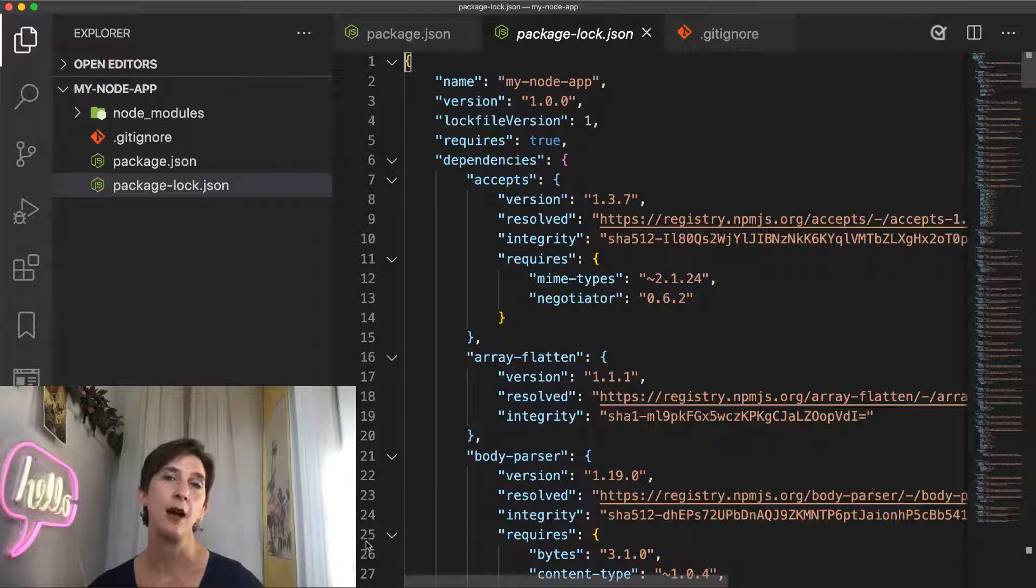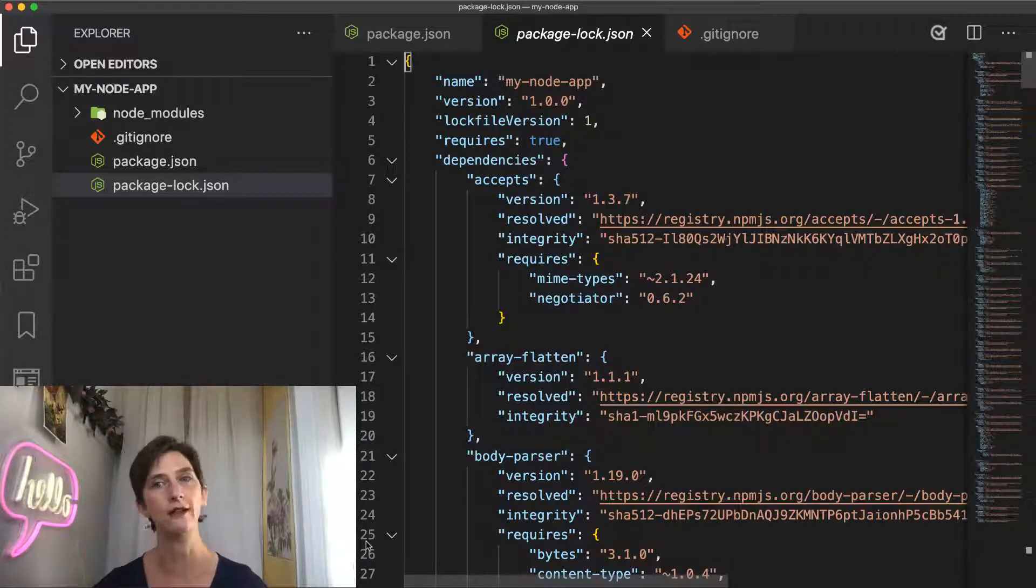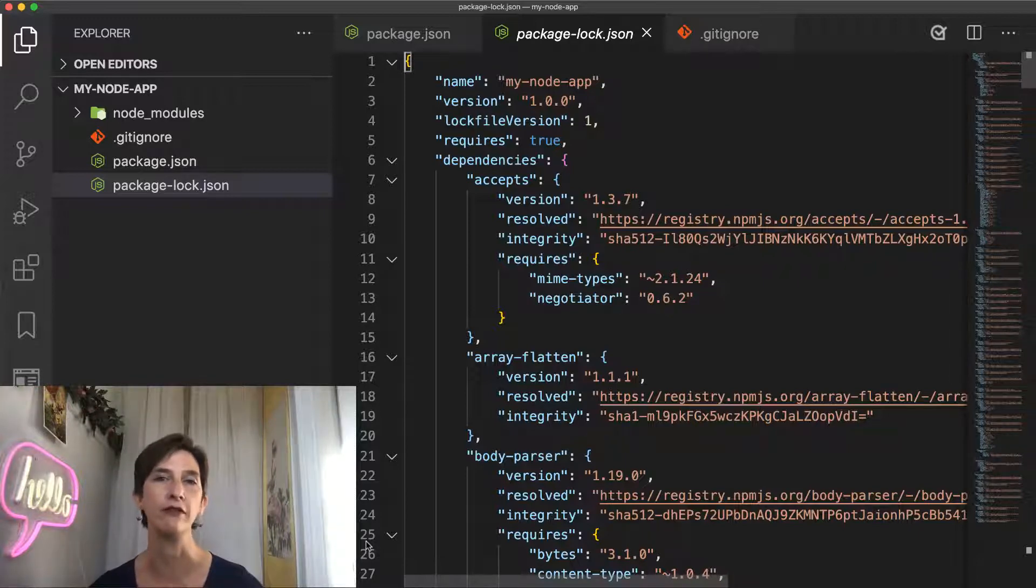Because packages get updated all the time, the goal of package-lock.json is to prevent unwanted updates from happening automatically when you're not aware of them.